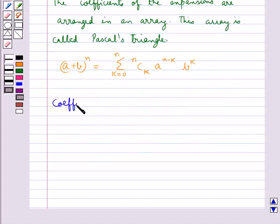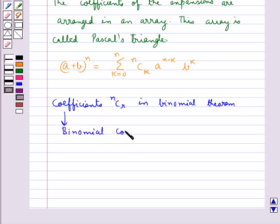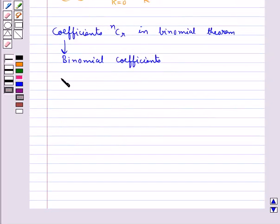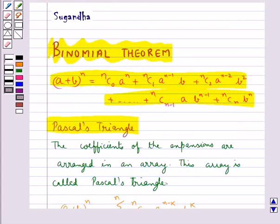The coefficients nCr occur in the binomial theorem, and in the expansion of (a + b)^n there are n + 1 terms — that is, one more than the index, as you can observe in the expansion of (a + b)^n.